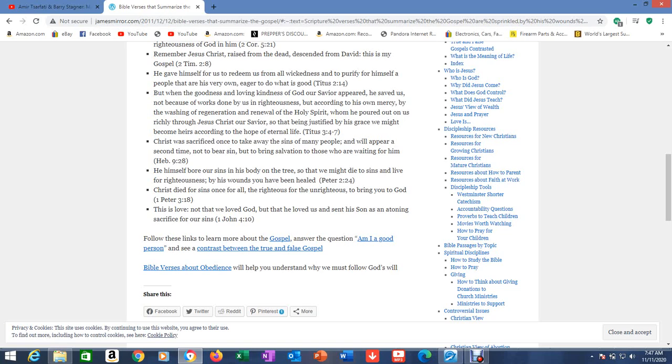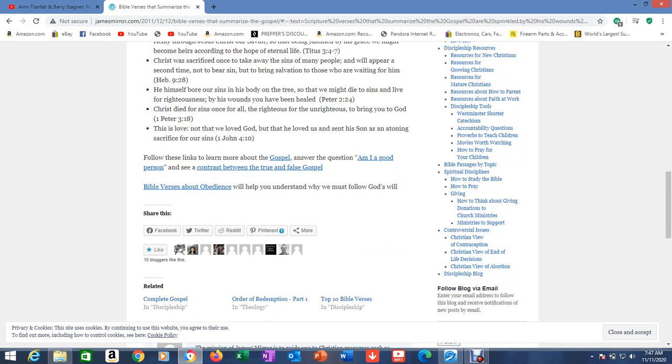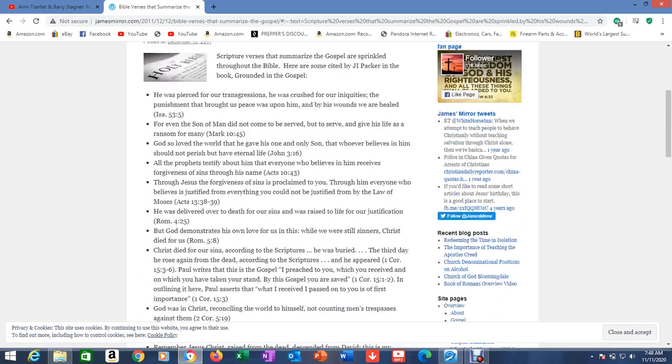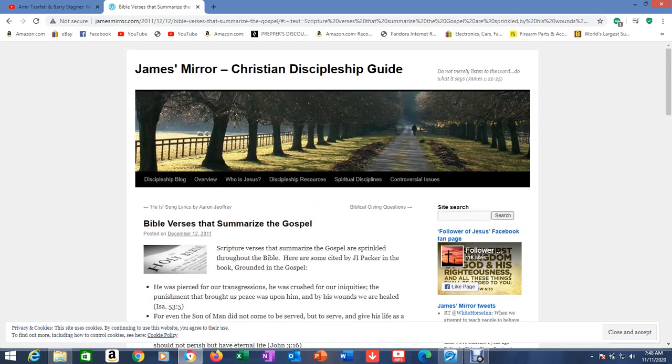Christ was sacrificed once to take away the sins of many people and will appear a second time, not to bear sin, but to bring salvation to those who are waiting for him. Hebrews 9:28. He himself bore our sins in his body on the tree, so that we might die to sins and live for righteousness. By his wounds you have been healed. 1 Peter 2:24. This is love: not that we loved God, but that he loved us and sent his Son as an atoning sacrifice for our sins. 1 John 4:10.